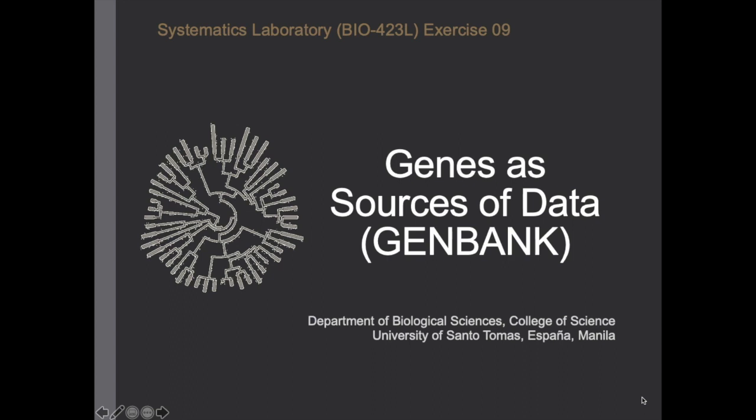Hello everyone, this is a pre-lab for Systematics Laboratory Exercise 9, which is all about genes and sources of data. Particularly, we're going to focus on features of GenBank.